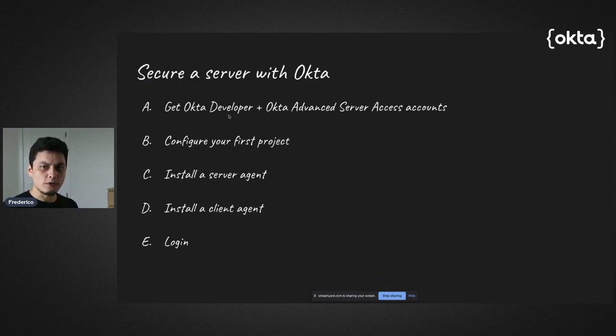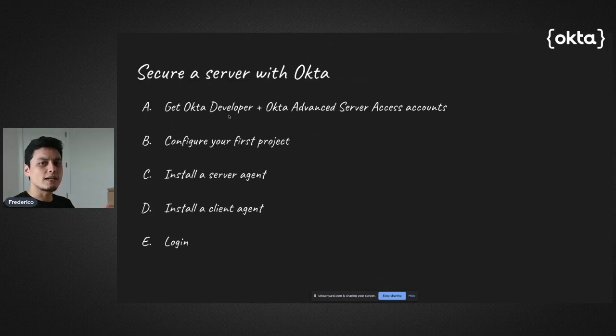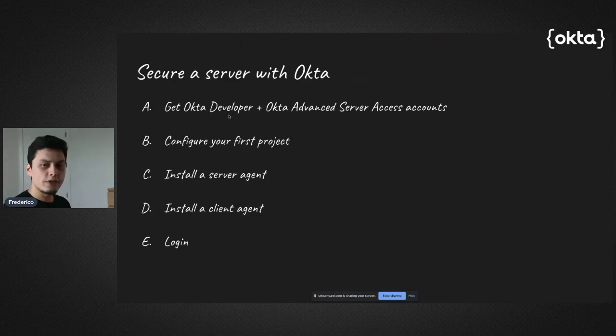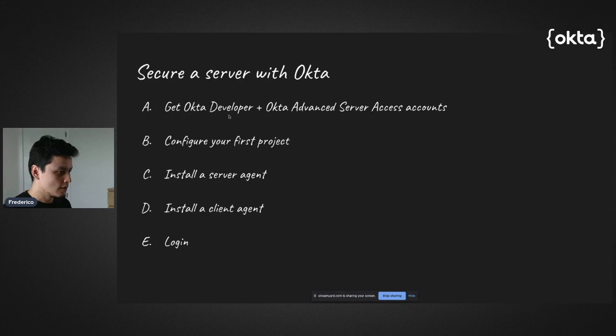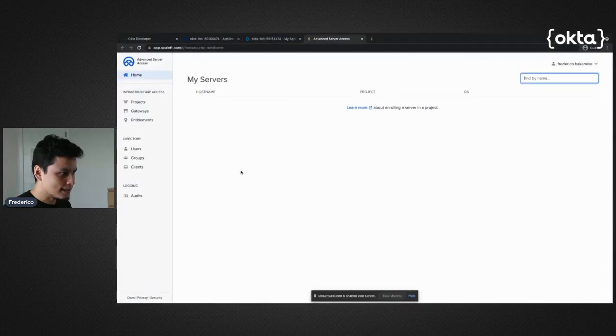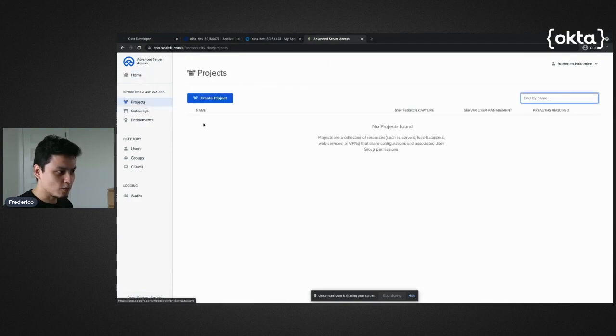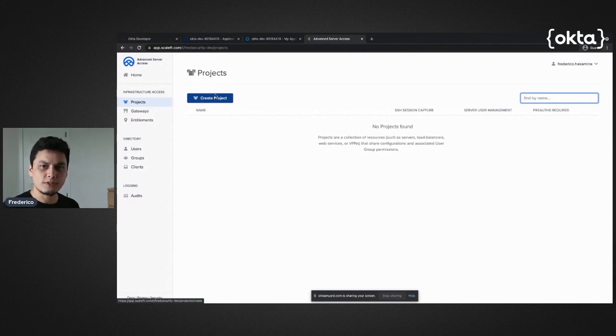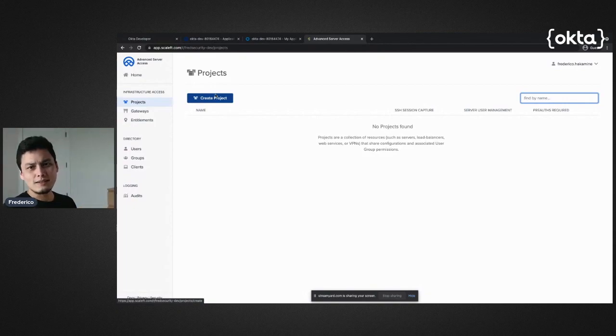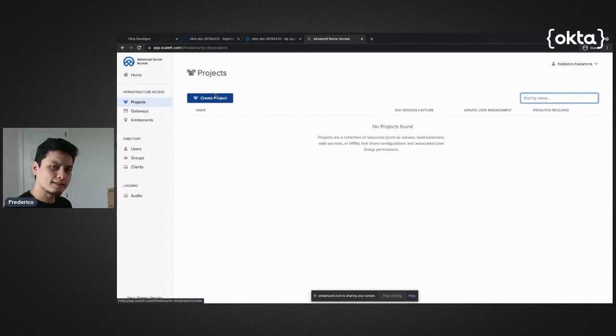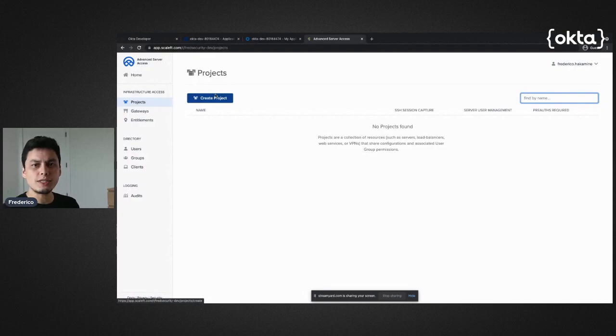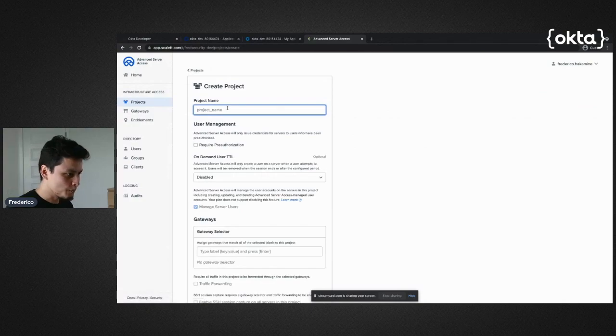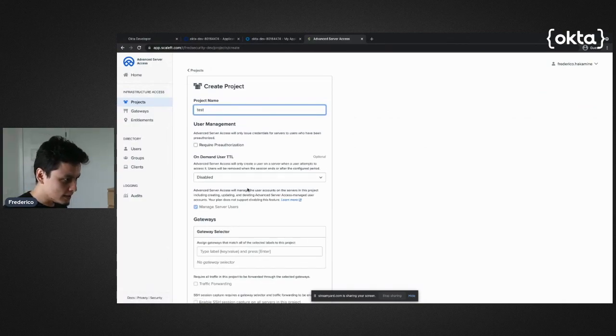Now we need to configure our first project so we have a server, have a client, and have that SSH connection without requiring keys. For this task I need to stay in my Advanced Server Access and create a project. A project is a place where you can have many servers together, and usually it represents either an environment or a place where you have your servers - a data center, an AWS region. It's really up to you to think about what would make most sense. For me here it's going to be the test project.